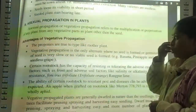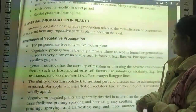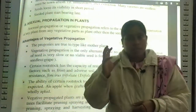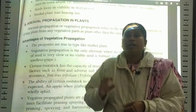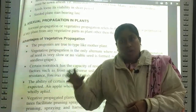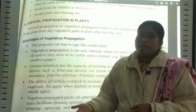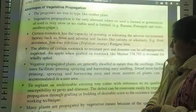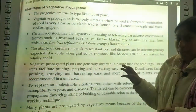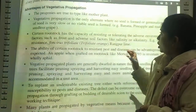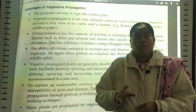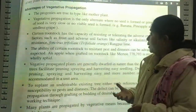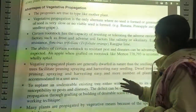Asexual propagation and vegetative propagation refer to the multiplication and perpetuation of plants from any vegetative part — root, stem, or leaf — without using seeds. The advantages include: progeny are true to type, like the mother plant. Vegetative propagation is the only alternative where no seed is formed, and no viable seed is formed, as in banana, pineapple, roses, and seedless grafts.